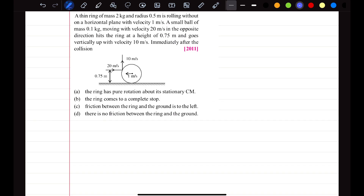In this question, a thin ring of mass 2 kg and radius 0.5 meter is rolling on a horizontal plane with a velocity of 1 meter per second. The mass of the ring is 2 kg, the radius is 0.5 meter, and the velocity u1 is in the left direction, so negative 1 meter per second.